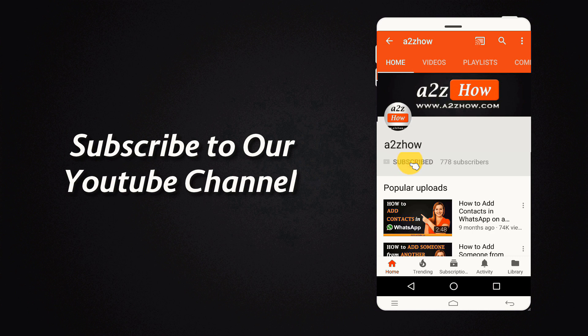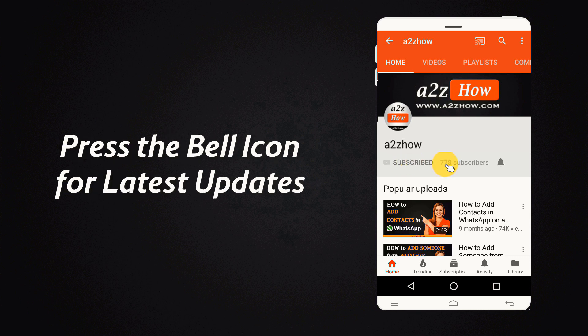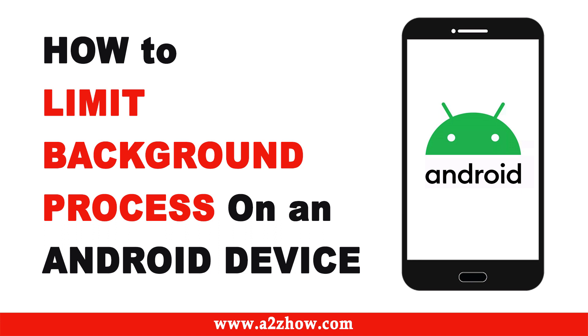Subscribe to our YouTube channel and press the bell icon for the latest updates. How to limit background process on an Android device.